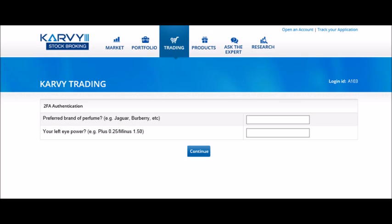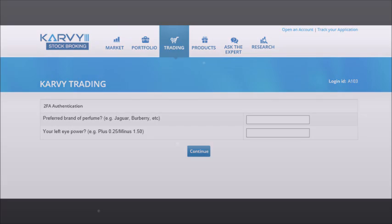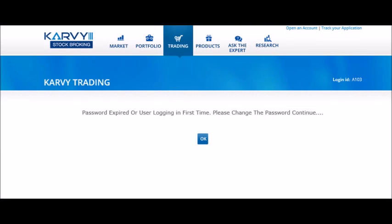The system will randomly ask any two questions out of the five that you have selected in the earliest step. Answer the questions and click on continue. A pop up message is displayed that reads: password expired or user logging in first time. Please change the password to continue. Click on OK.